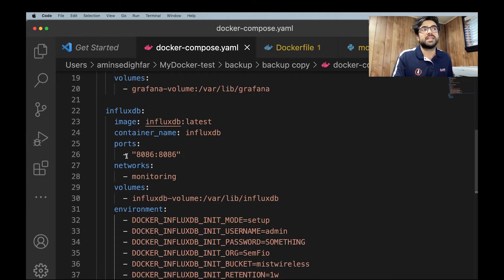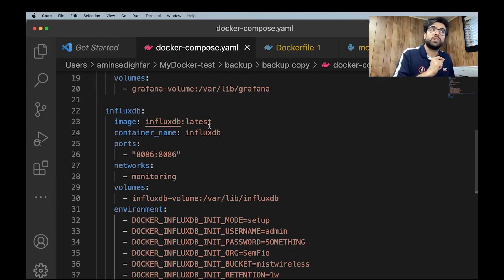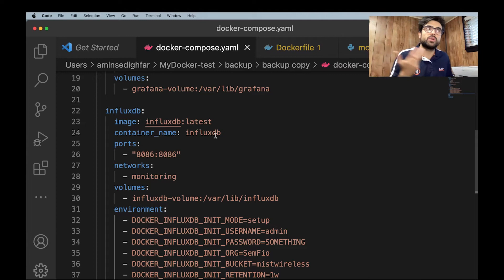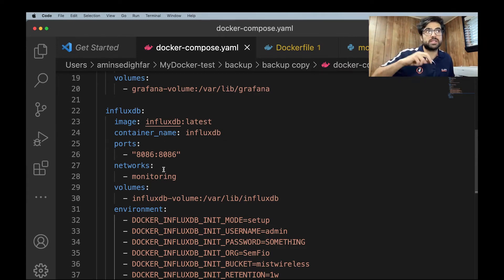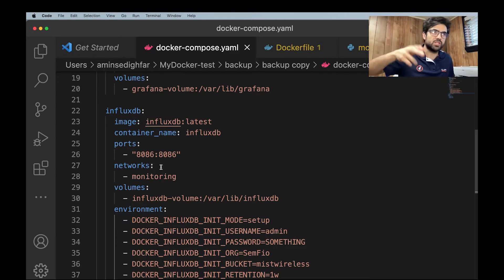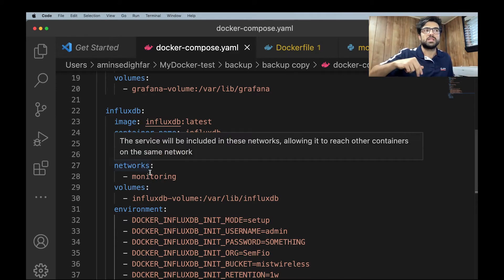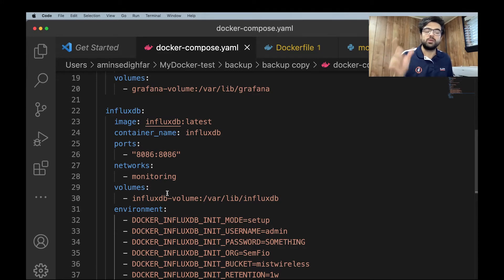In InfluxDB, the same. You have your image. You're going to get the latest one. You're going to name it. Which port? 8086. The network. So all of them are in the same network because they're going to communicate with each other. Networks and the volume the same.